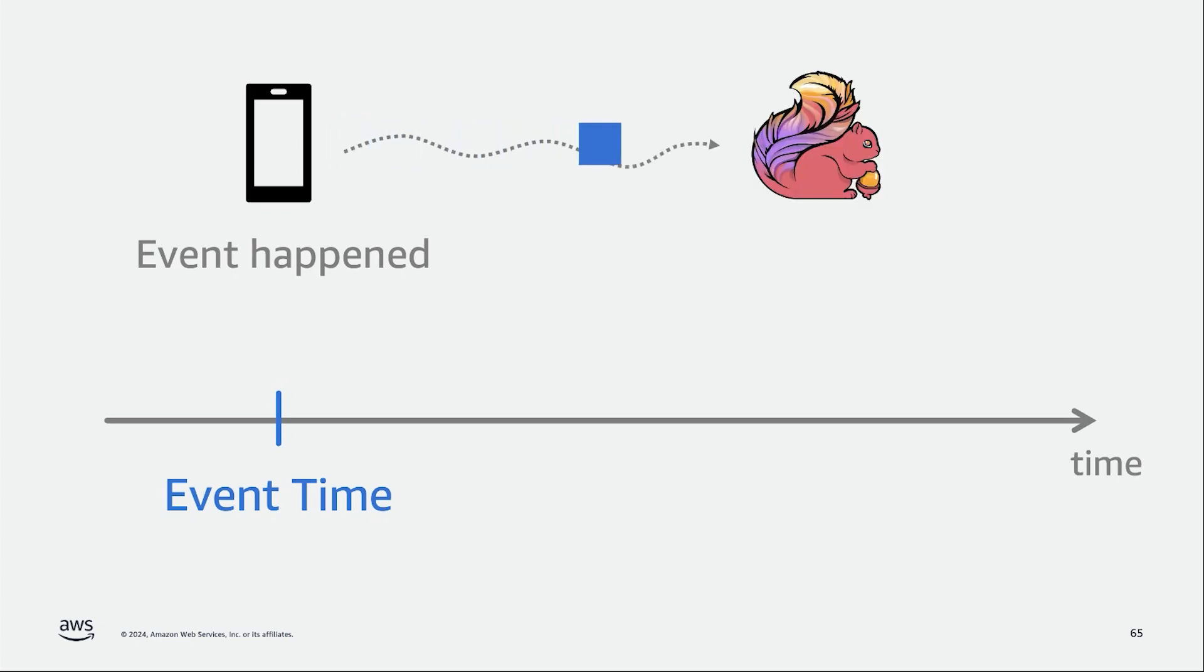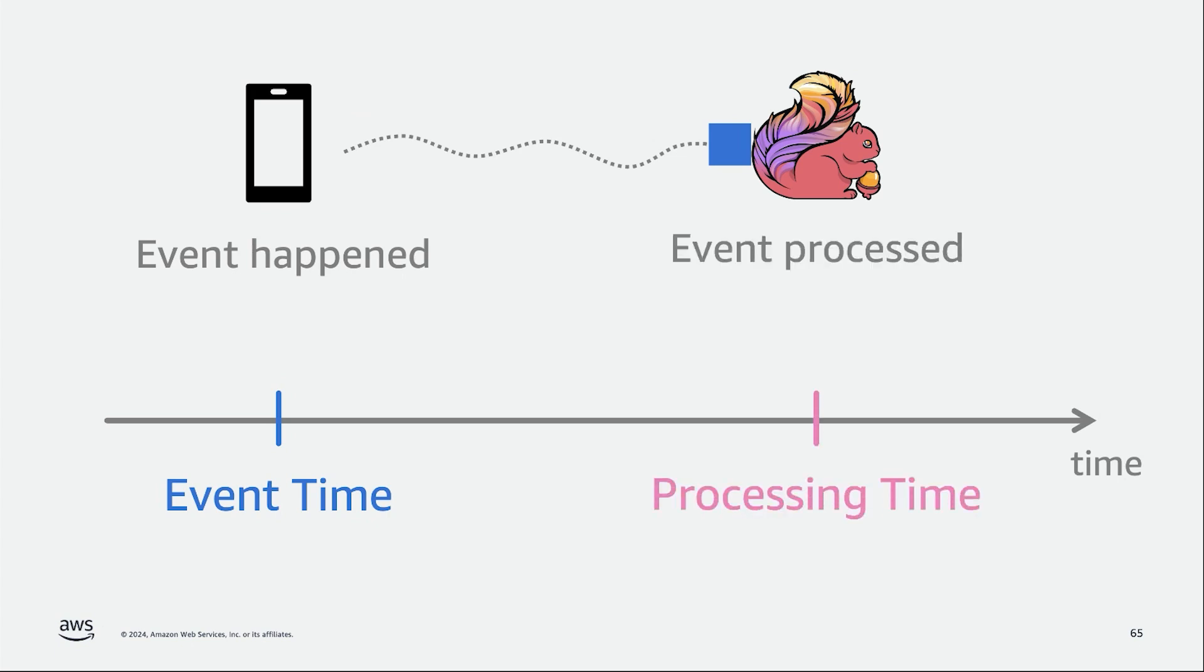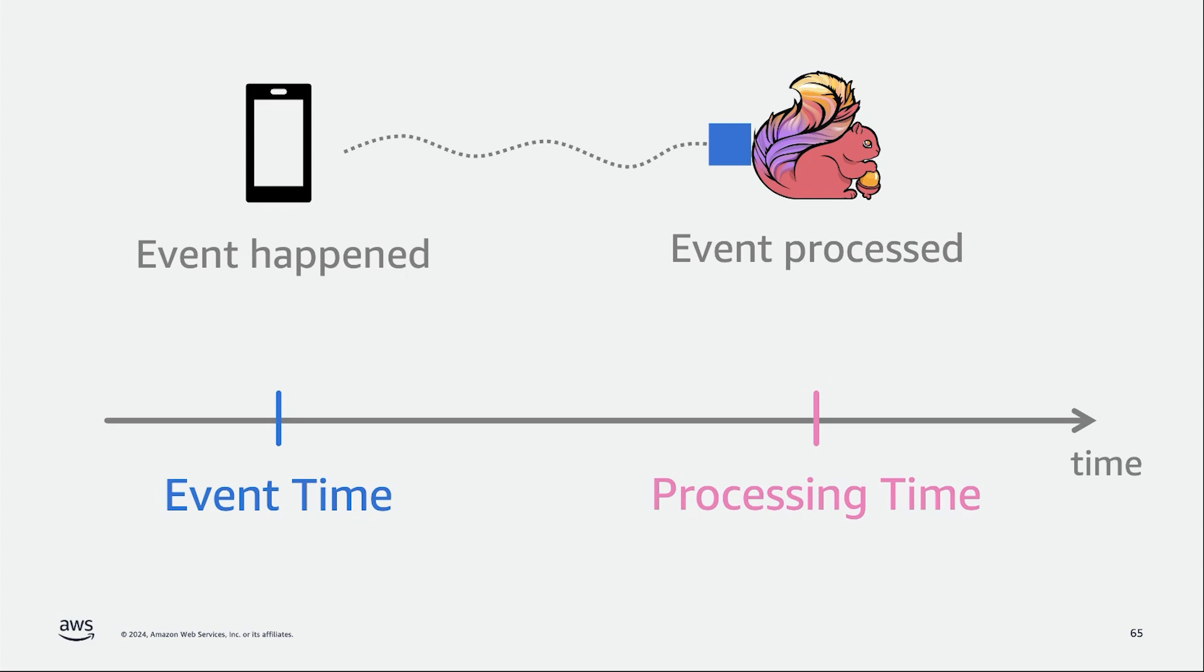The second is processing time, which is when actually the event is processed by our processing system. We can expect some delay between event time and processing time, mainly due to outages or network issues. If we want to think about an example, imagine that we're sending a message over our phone. When we press send on our phones, that would be event time, is when that message was created. But when that actual message has reached the server and is ready to be processed and sent over to its destination, that would be considered the processing time.